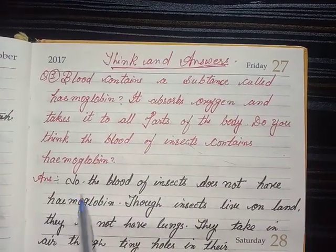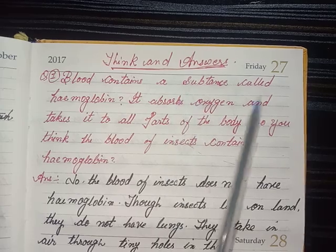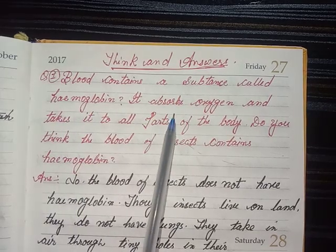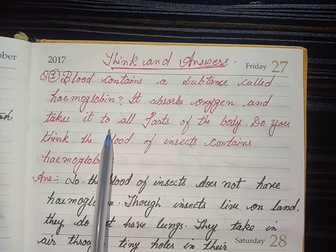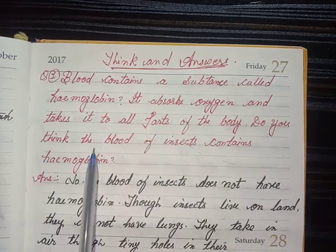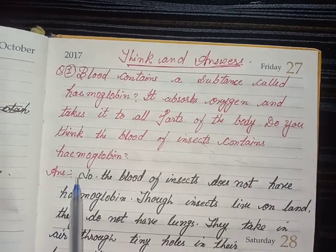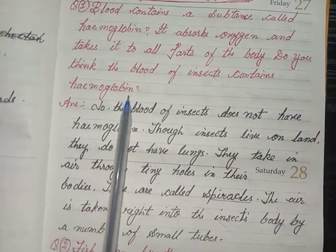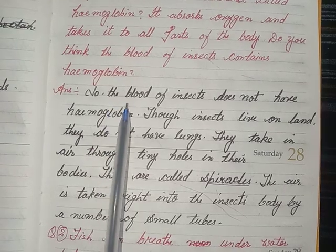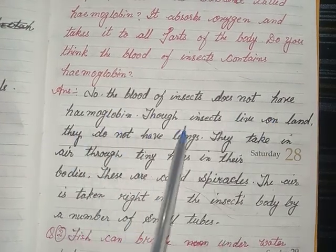Think and Answer. Question 1 — Blood contains a substance called hemoglobin. It absorbs oxygen and takes it to all parts of the body. Do you think the blood of insects contains hemoglobin? Answer: No, the blood of insects does not have hemoglobin.